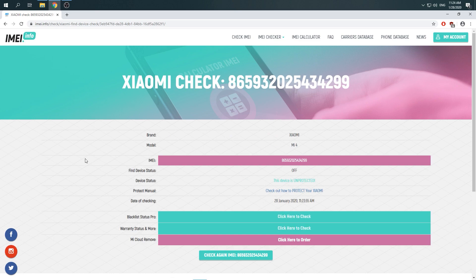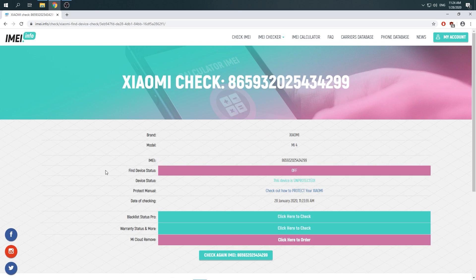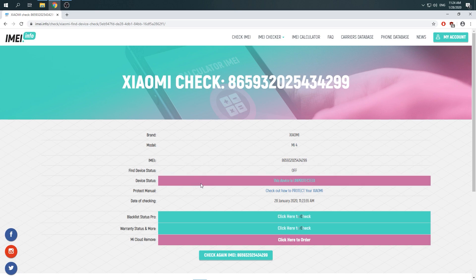There you go, you can come up with plenty of very useful information. Here is find device status, so in our case find device status is off, so device status is unprotected.